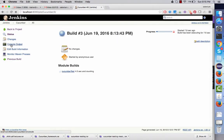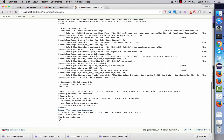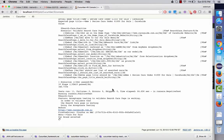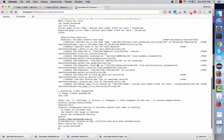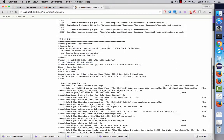Let us see the status — it's still running, so let it finish the test execution. You can see all the steps are being shown over here.